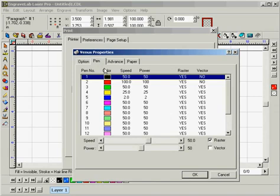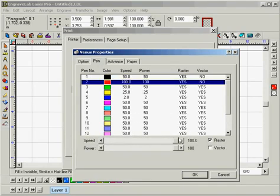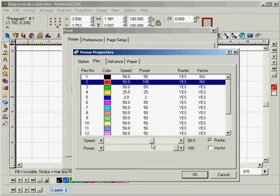We'll go to Pen. Because the only color we're using today is red, we're just going to set our red settings. For this example, let's use 50 and 50.